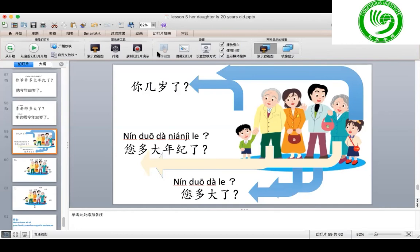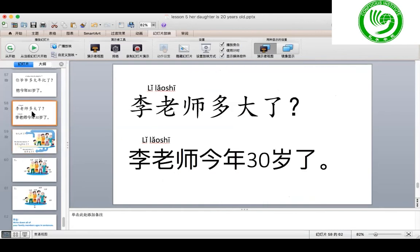One more time — you ask me how old I am. You cannot use 你几岁了 — that is for little kids or someone much younger than you. You also cannot use 您多大年纪了 — that is for old people like grandparents. You must choose 您多大了？ That is for people in their 30s, 40s, 50s — like your parents' age.